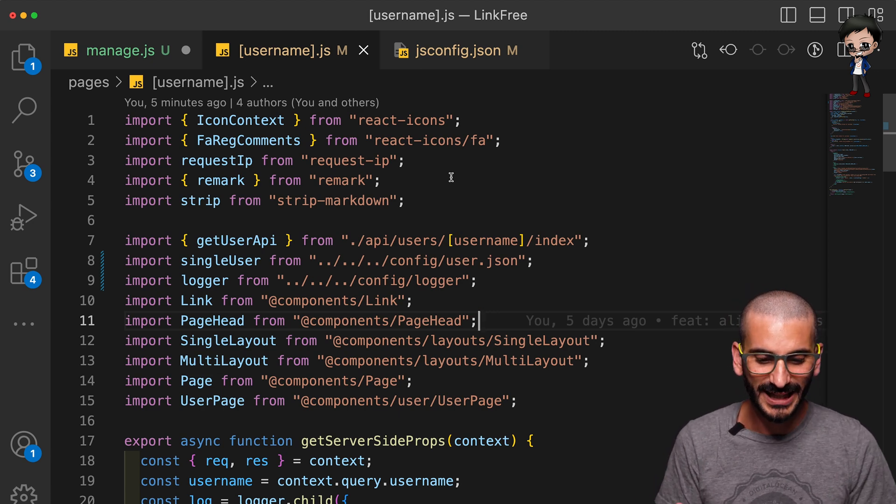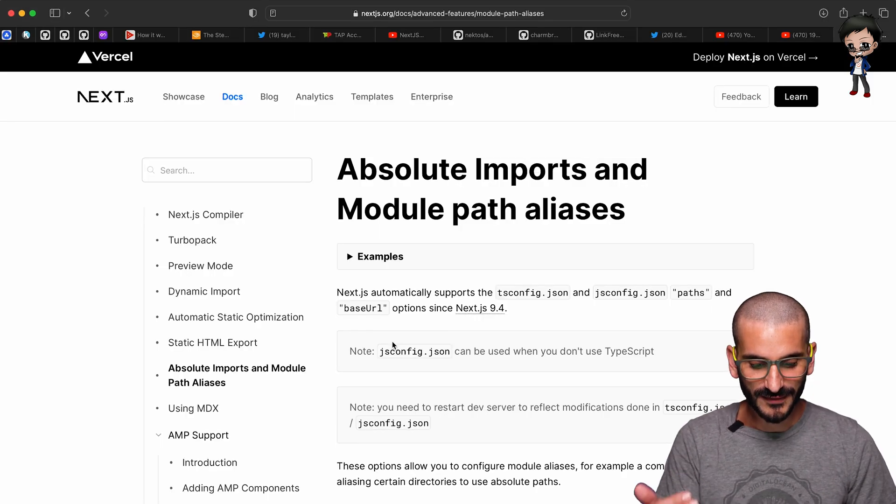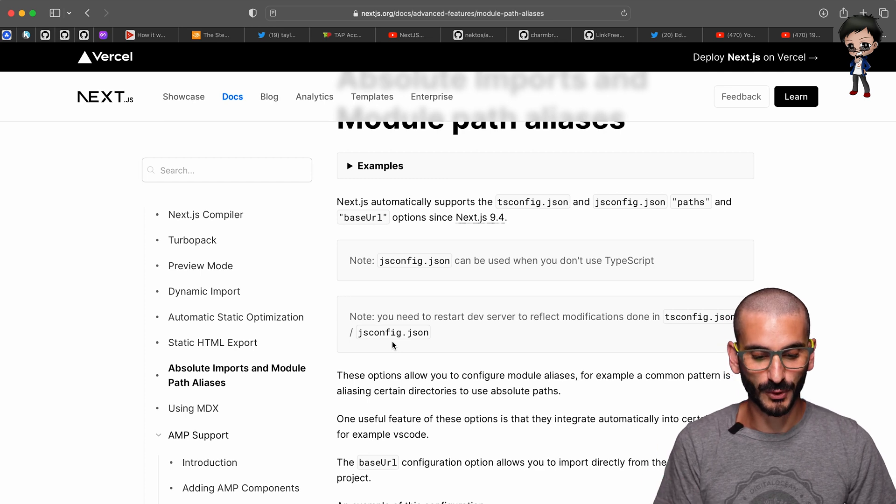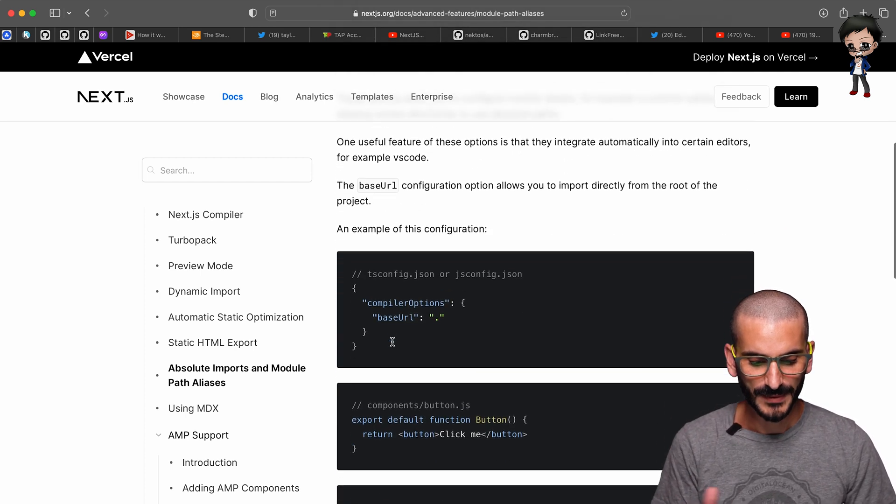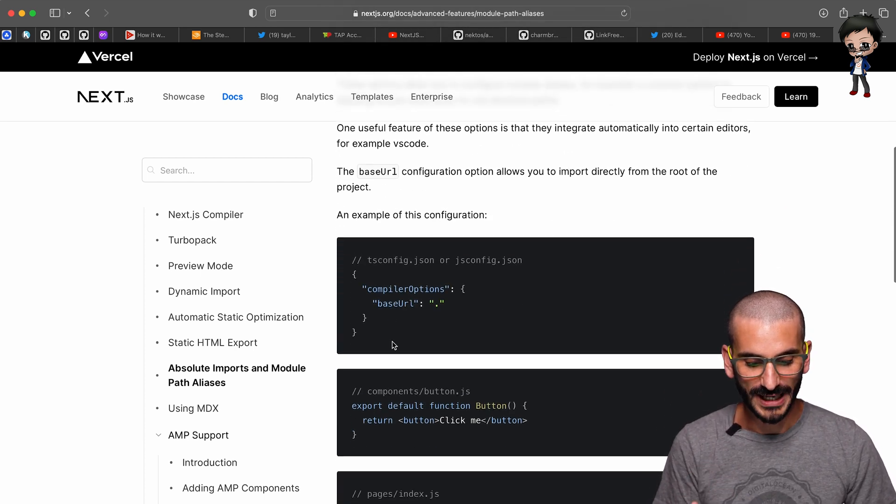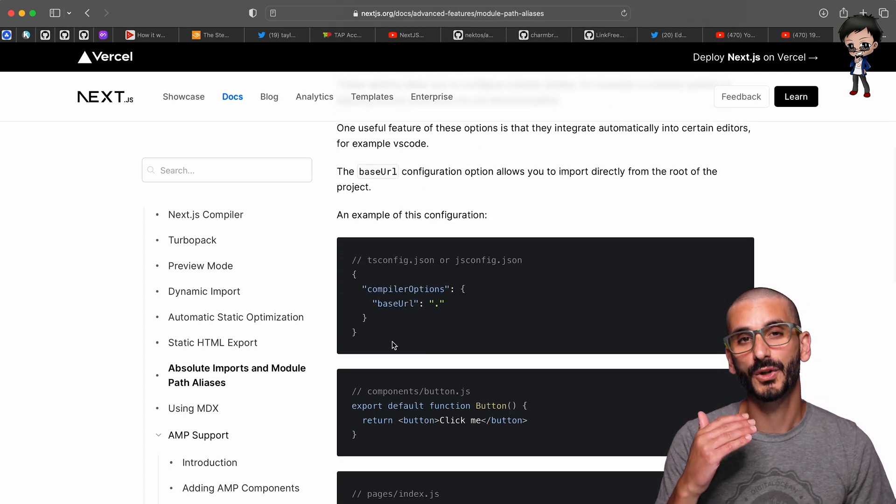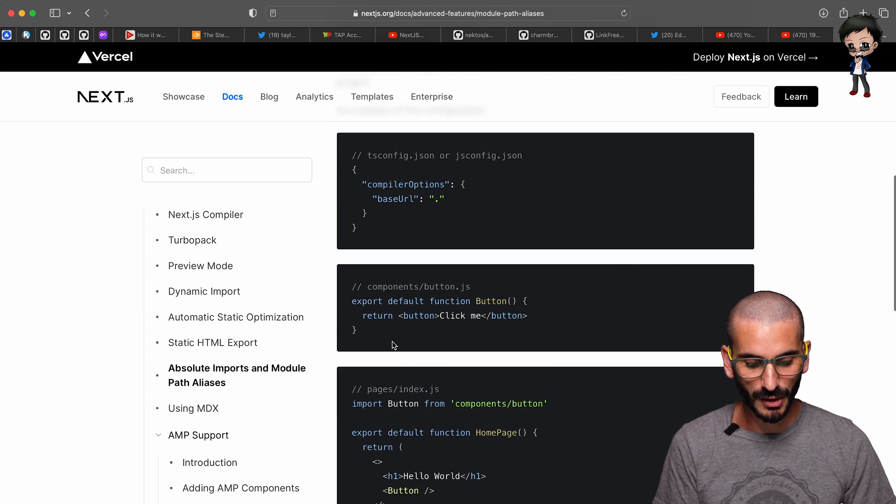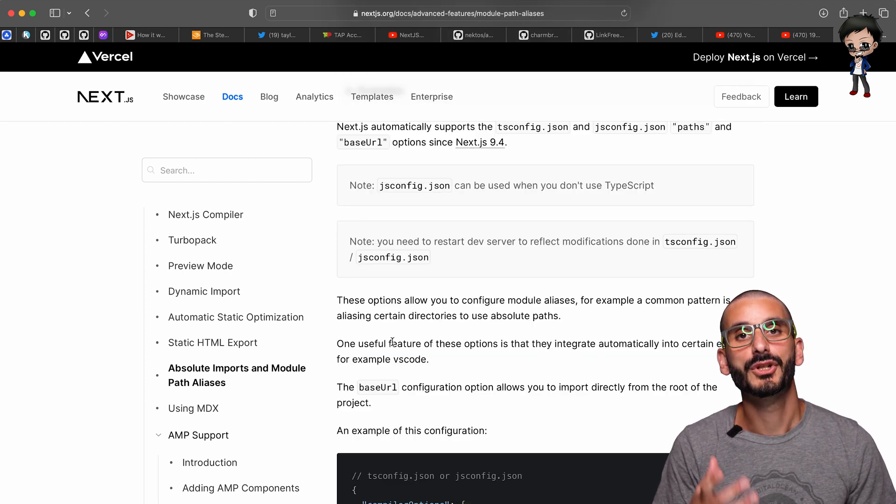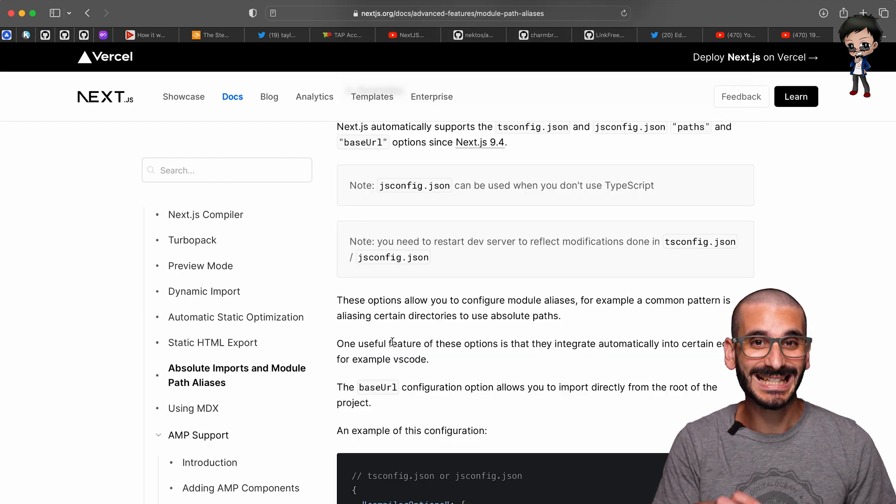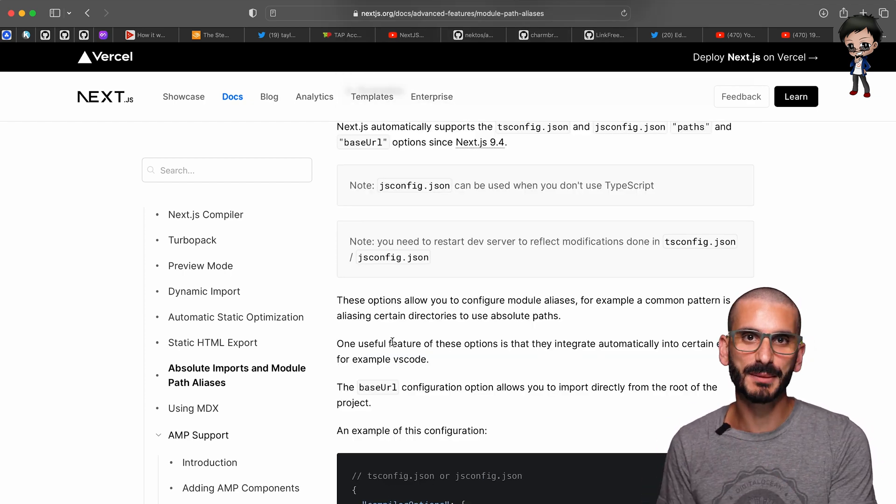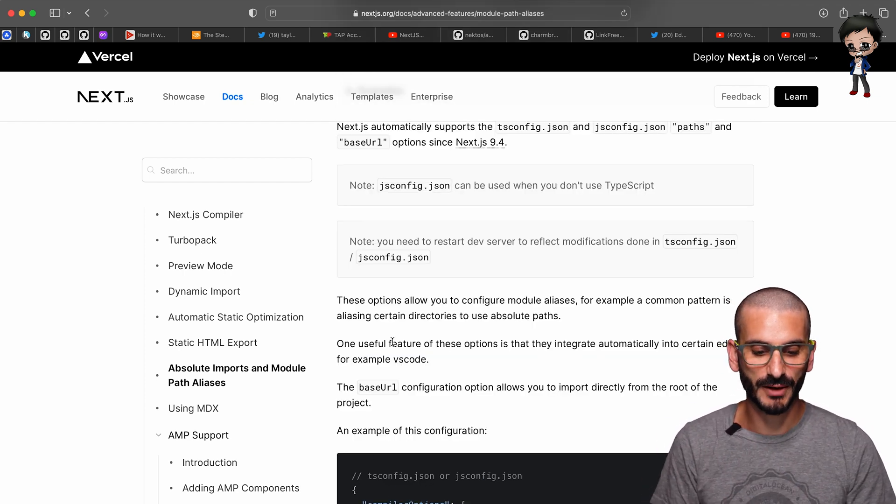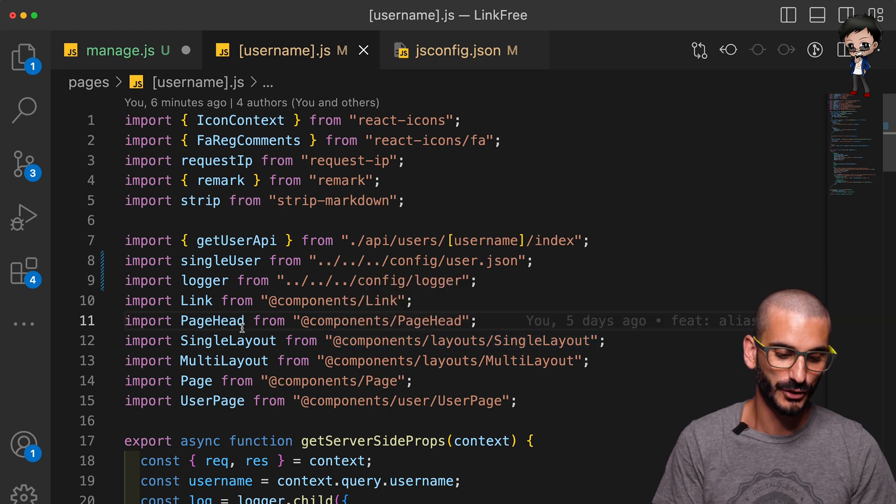Well straight in here we can see from the docs that Next.js supports the jsconfig which is great, and you can use it for the base URL and we can also use it for the alias import. This works for TypeScript as well as JavaScript. So let me show you.